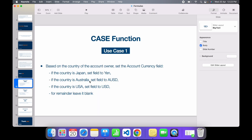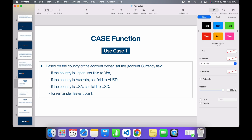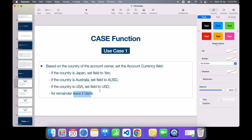Let's take a look at our first use case. Based on the country of the account owner, set the account currency field. If the country is Japan the field should be set as Yen, and so on. We have three conditions, and for everything else that doesn't satisfy these criteria the field should be left blank.